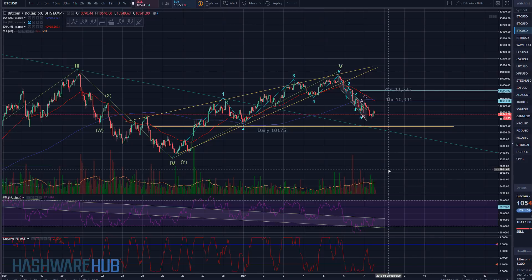What's up guys? It's Brian from Hashware Hub. It's about 8:40 a.m. Eastern Time, March 7, 2018. We got a brand new trading video here. This is on Bitcoin, as many before it have been. If you're new to us, hit that subscribe button, hit the notification bell, and get on over to Steemit and DTube as well. Links are down below.